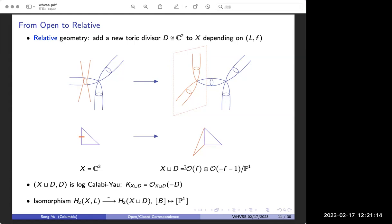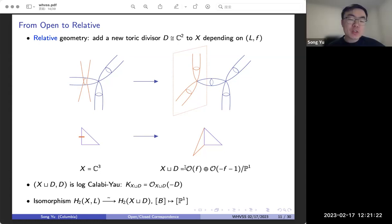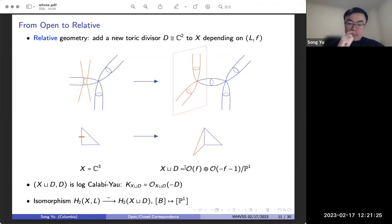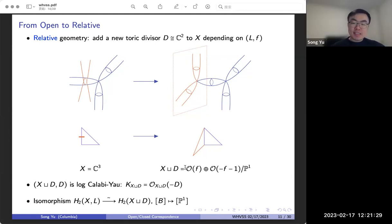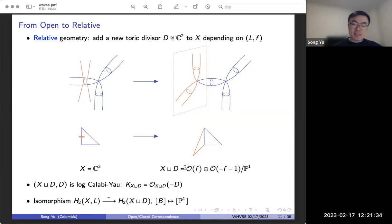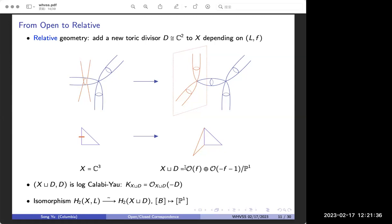Is the compactification X union D compact? No, everything will be non-compact still. X union D is non-compact — it's the total space of a rank-2 vector bundle over P¹, like a local P¹ geometry. Everything in this talk, including the Lagrangian, will be non-compact. That's also why we need to use localization to define the invariants, because the moduli spaces themselves will not be compact, but the fixed locus will be compact.